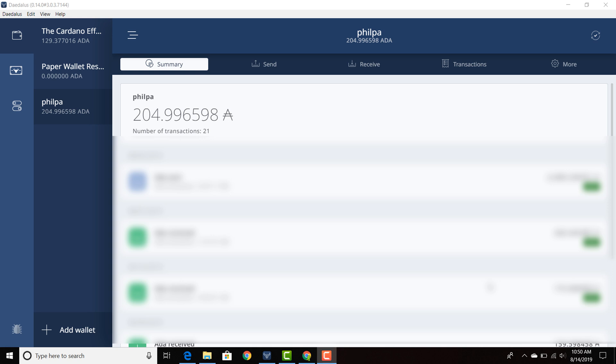So thank you Marcus and the rest of the development team at IOHK, the front end development team. They've been doing a clean job improving the UI of Daedalus. And I think this is very important for our ascent to mass adoption. Picture this.